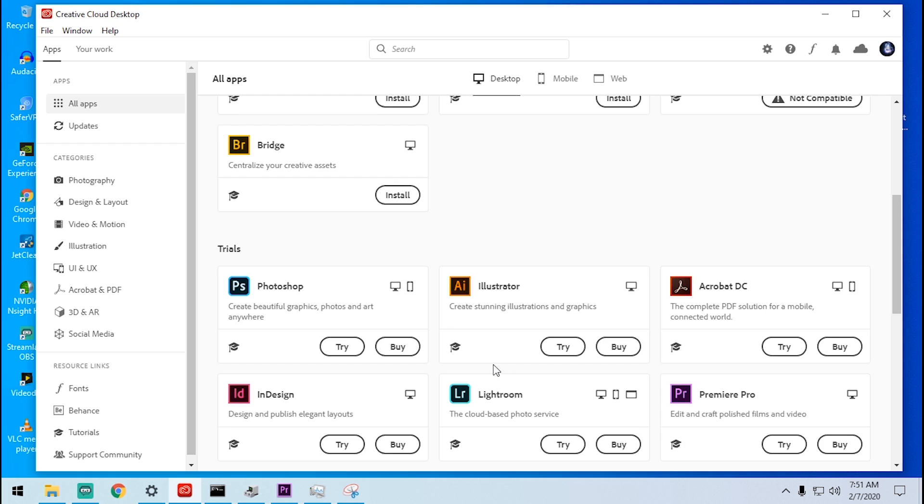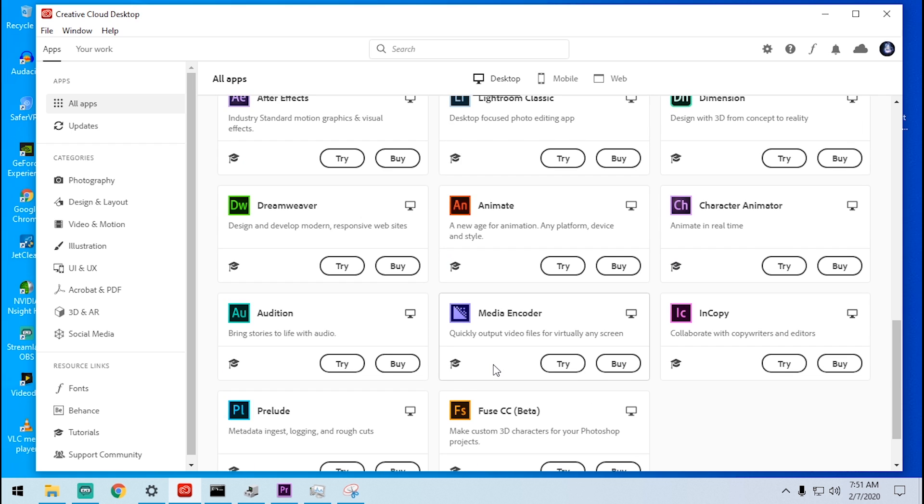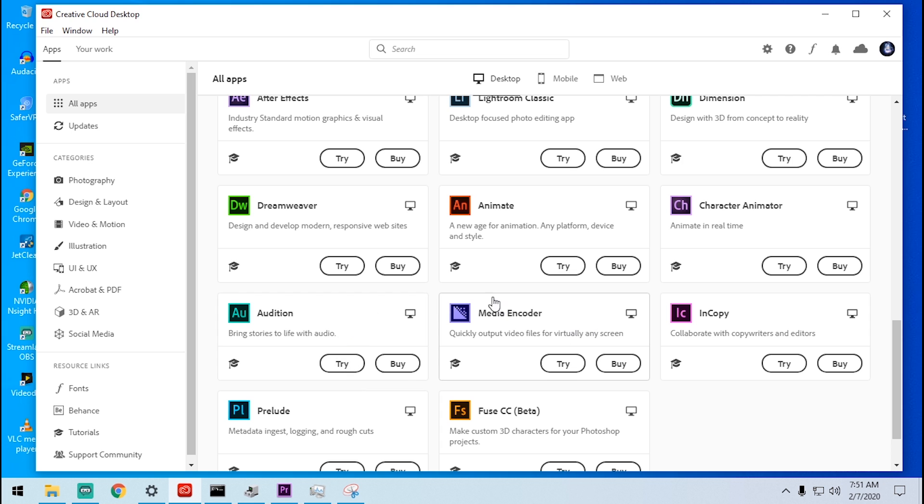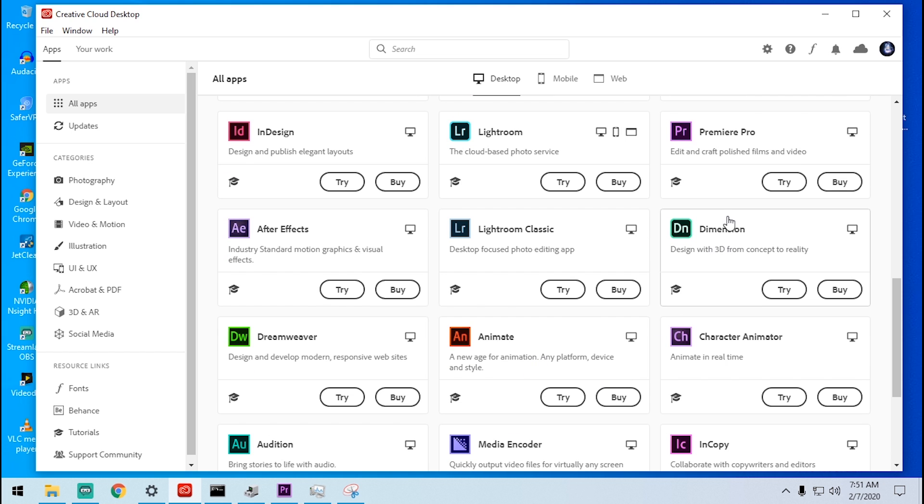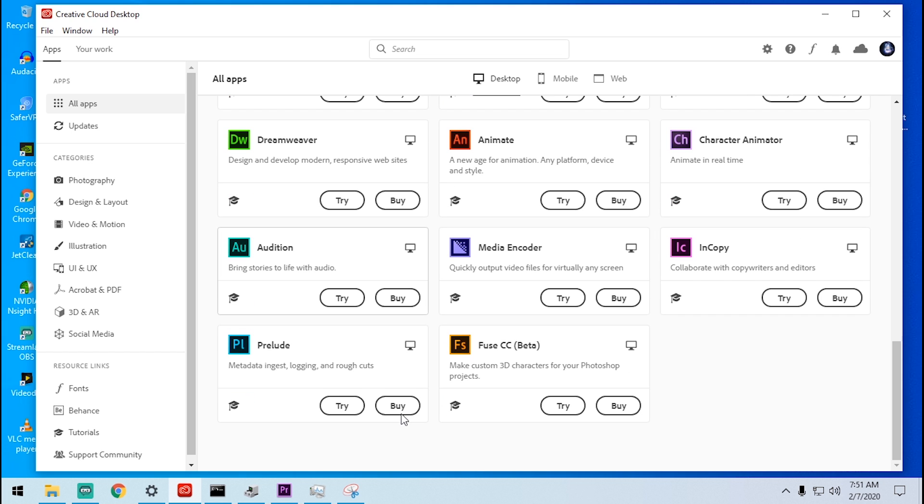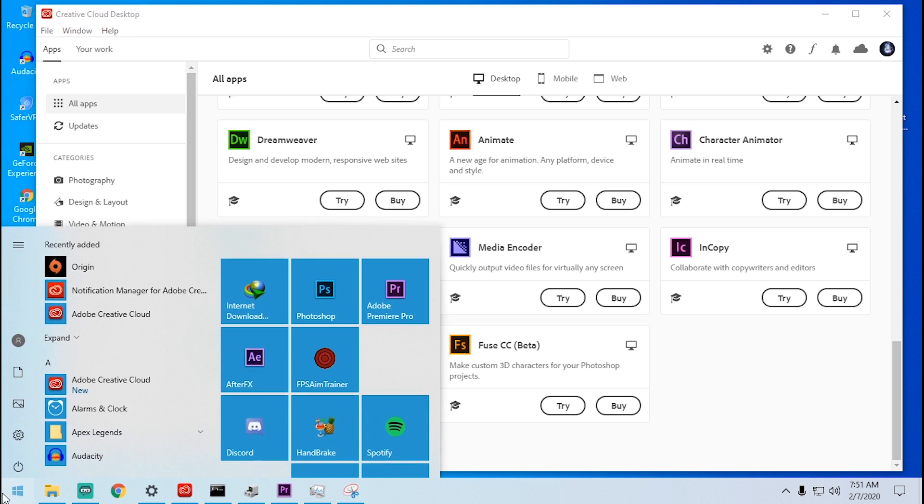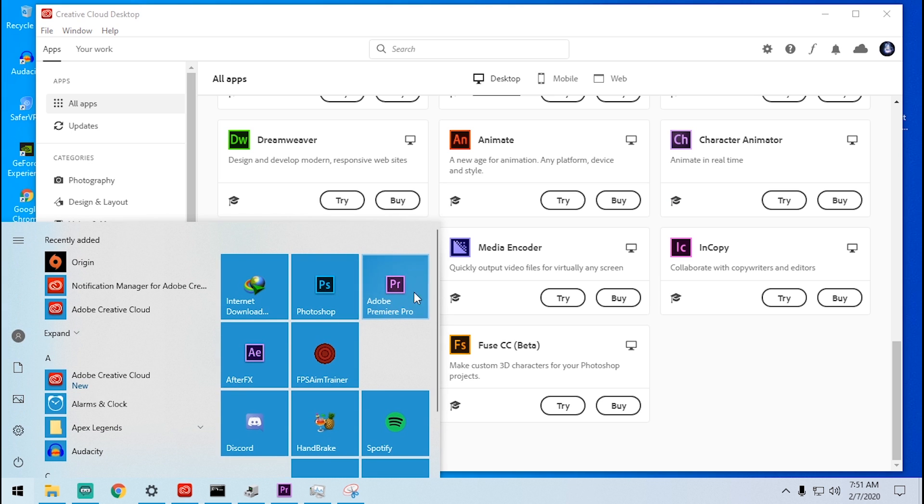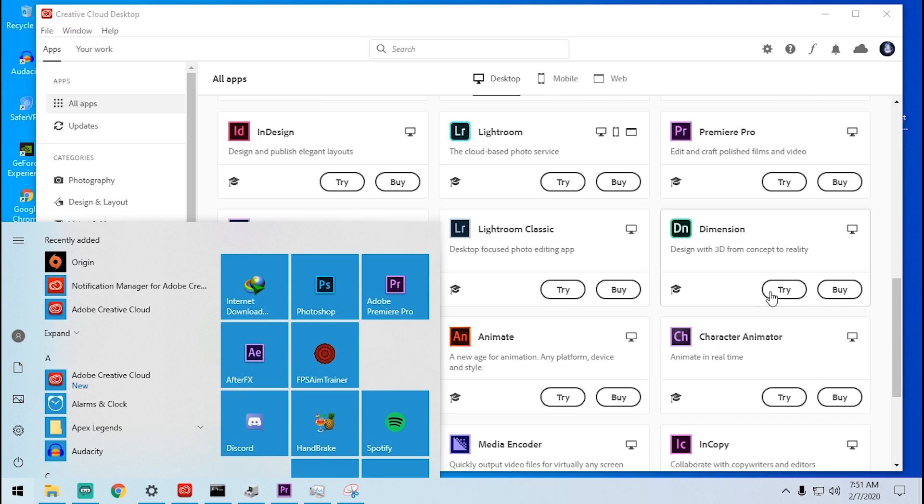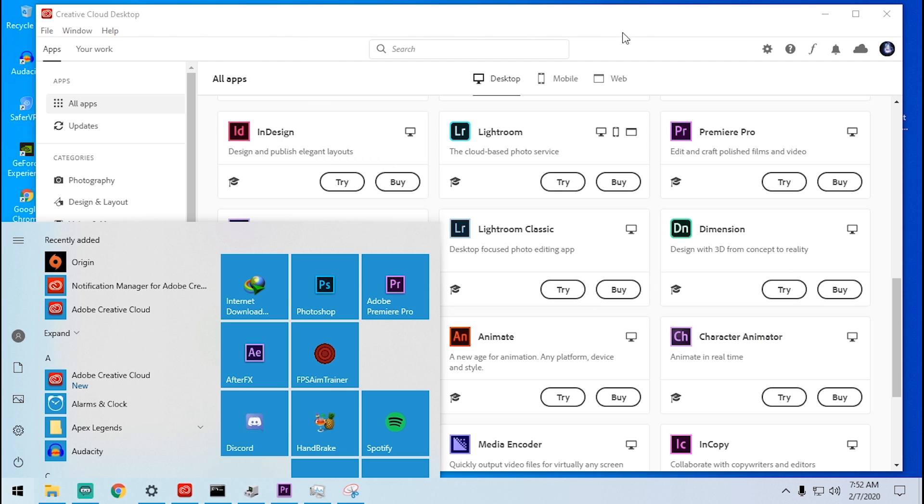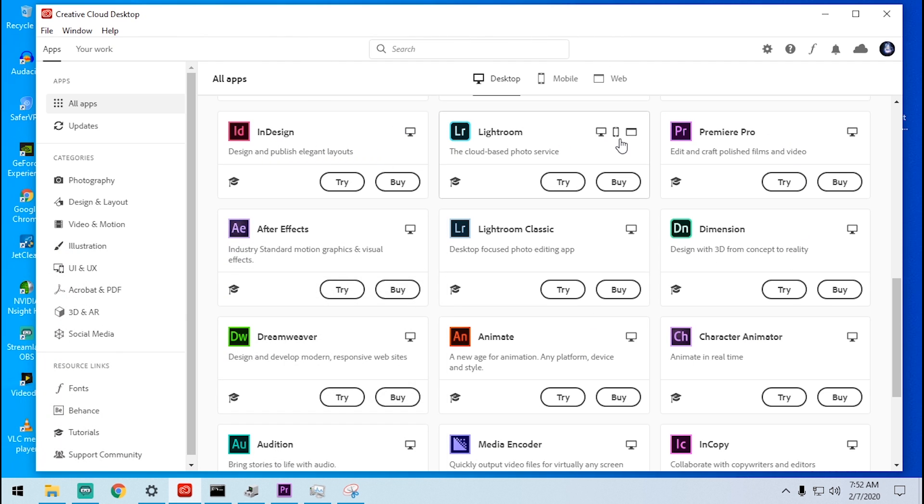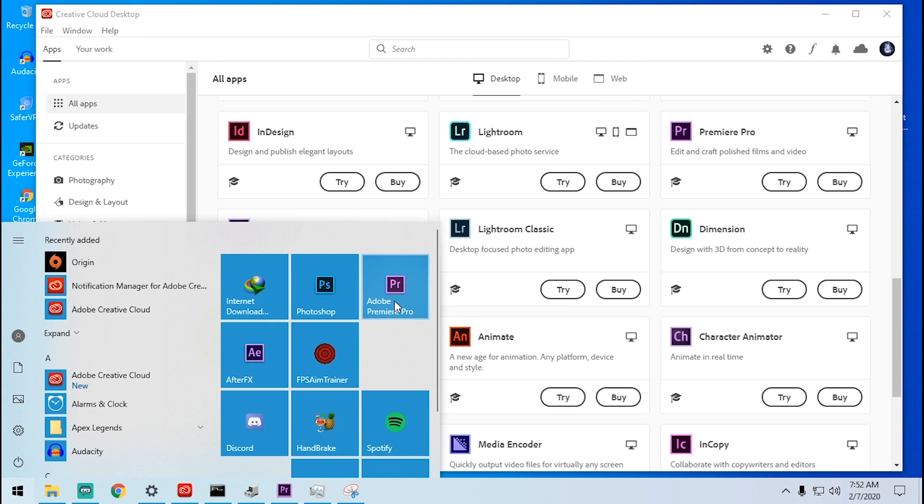After installing the Media Encoder and Premiere Pro over here, all I did is open up my previous version of Premiere Pro which is 2019. This is 2020. Everything here, the product you're looking at on the Creative Cloud desktop, is 2020. Right now I'm going to open Premiere Pro 2019.